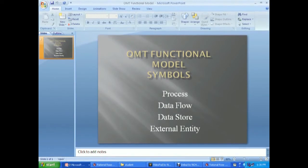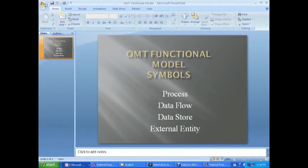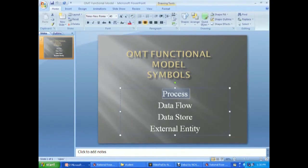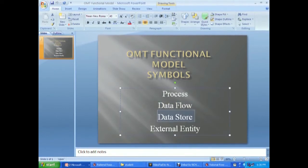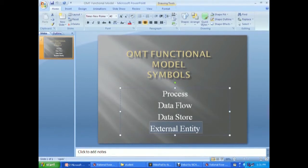Then the functional model describes the process description and process details of a system, and the data movement between the processes. This can be clearly mentioned with the help of a data flow diagram. It uses several symbols: process, data flow, data store, and external entity. The process specifies any function to be performed. Data flow specifies the direction of the data element movement. Data store specifies the location where the data is stored. External entity refers to the source or destination of a data element.